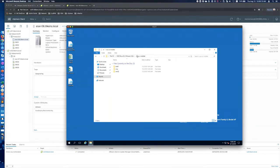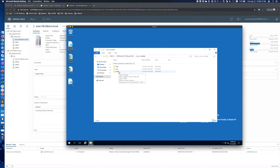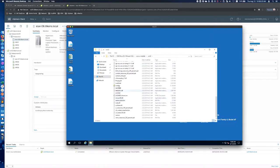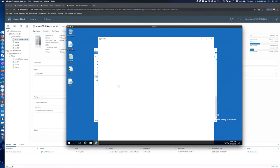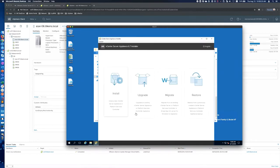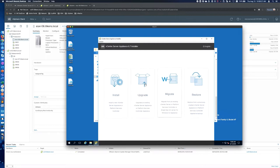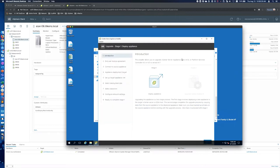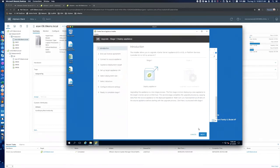So if you mount that ISO, go into VCSA UI installer. I'm just going to be doing the GUI based one. I'm not going to do the CLI here. Go into the Win32, scroll down to installer, and we're going to click that. And then you get a couple options here. I'm going to be doing an upgrade.